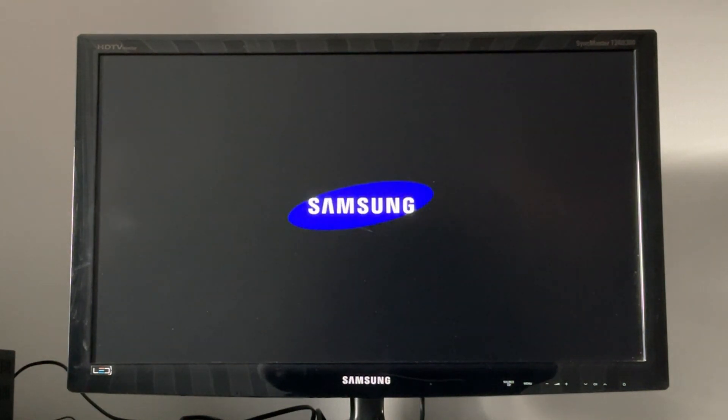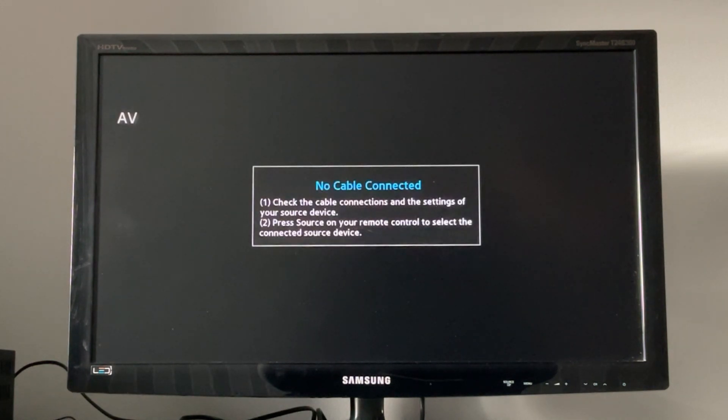So that's basically how easy we can either enable or disable the hospitality mode on our Samsung TV. If this video could help you, please leave a like and subscribe. Thanks for watching and bye.